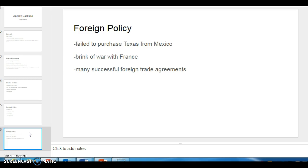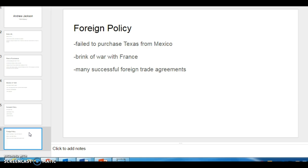And then the U.S. was actually brought to the brink of war with France. Over when France hesitated to pay some indemnities that it owed to the United States. And then Jackson, being his boisterous self, refused to back down. And then France refused to back down. And the ministers were recalled, but it was eventually diffused by the Congress.